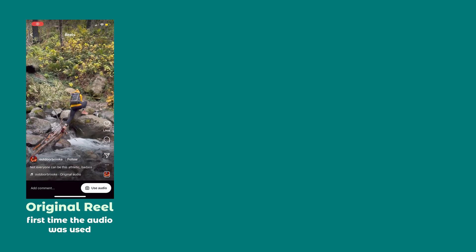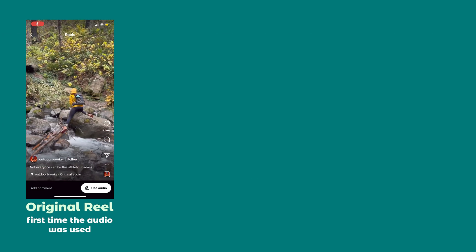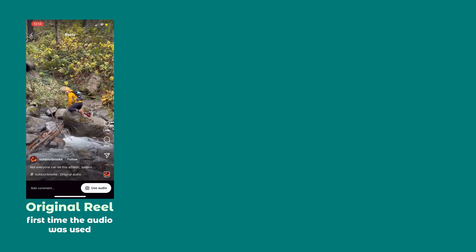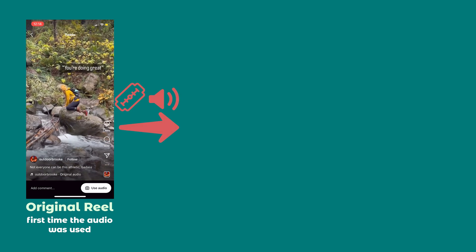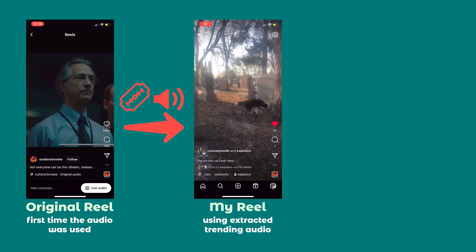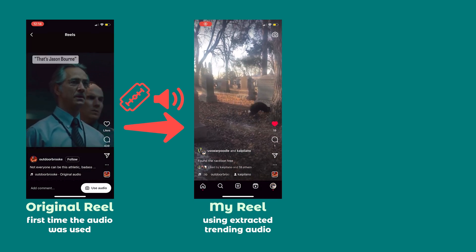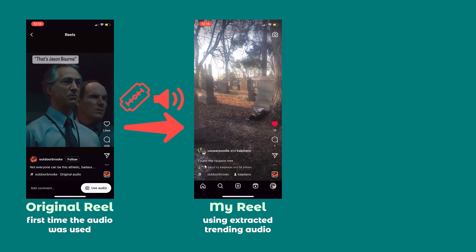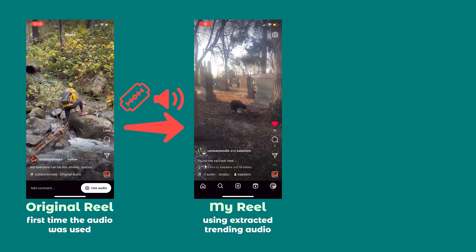Here's the spicy bonus tip I promised you at the beginning of this video — thank you for watching to the end. The thing about trending audio on Instagram and TikTok is that it benefits from a network effect, meaning the algorithm has to be able to understand that the audio you just extracted is the same as the trending audio it's pushing out to everyone this week.